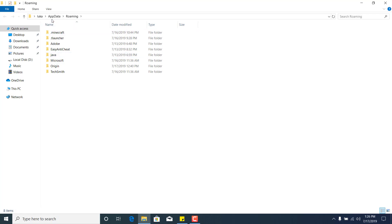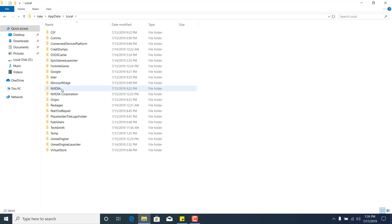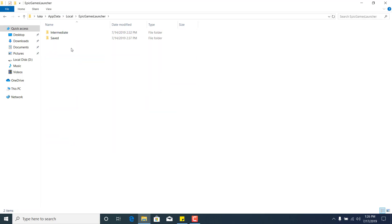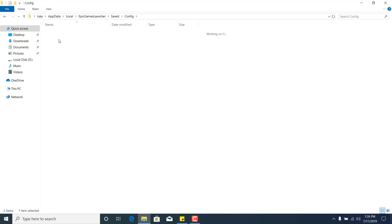Now go back to the AppData folder. Go to Local, open the Epic Games Launcher folder, then open Saved, then Config, and then Windows.